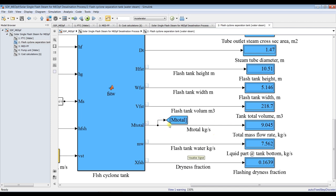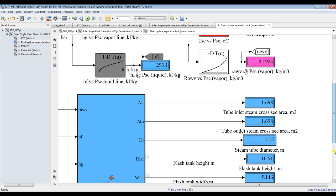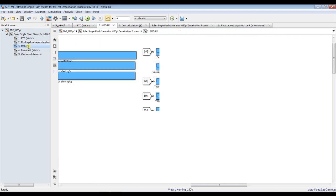This is your water condensation below the tank, total flow rate, and this is your drainage fraction. Some design outputs for the tank: tank height, tube area, diameter, and other parameters.